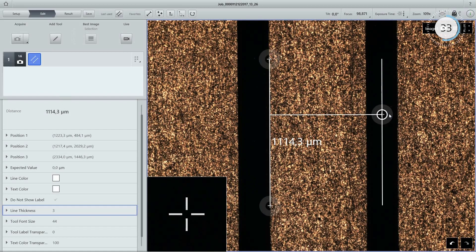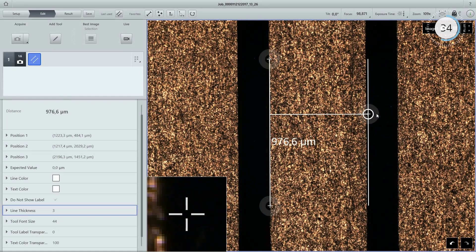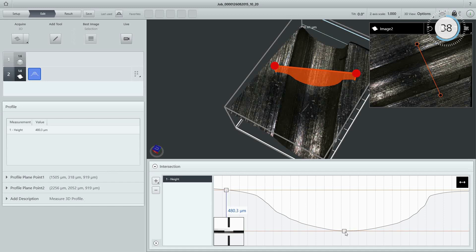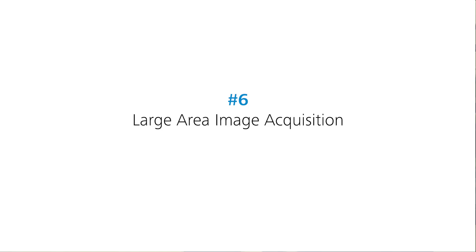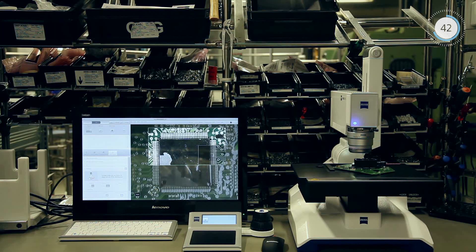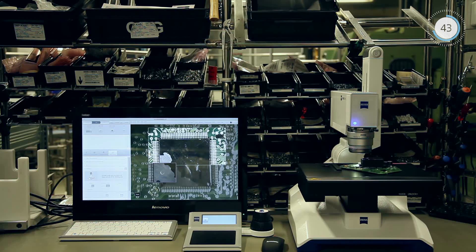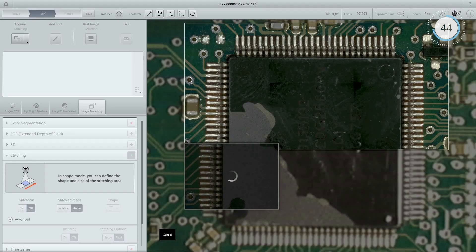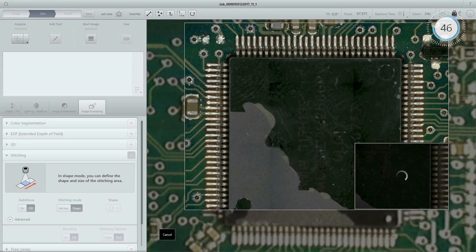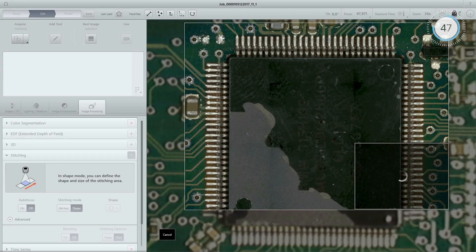2D and 3D measurements reveal both surface and depth profiles. Large area image acquisition uses automated tiling to achieve greater sample detail.